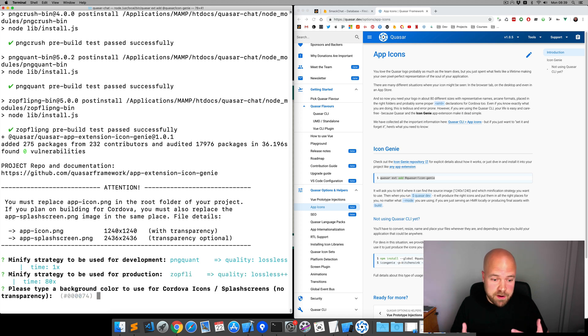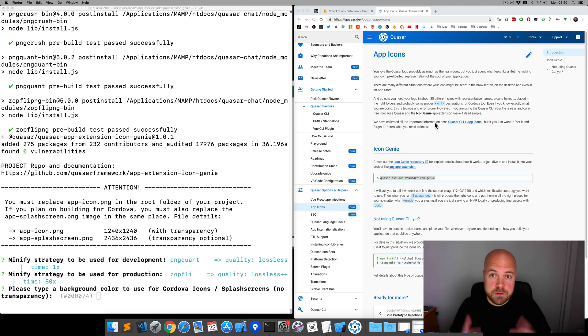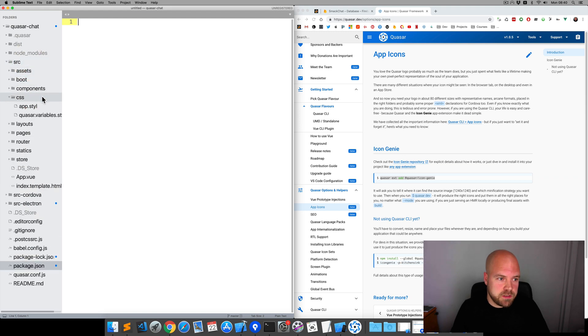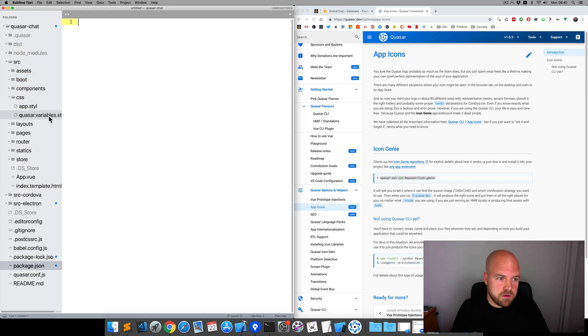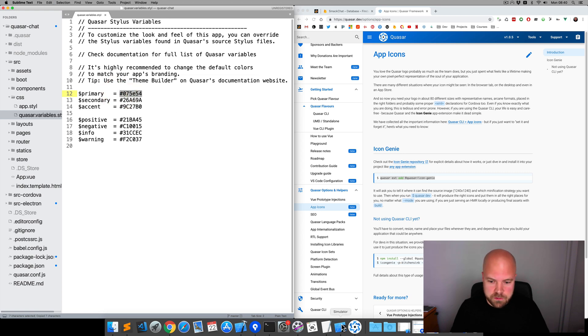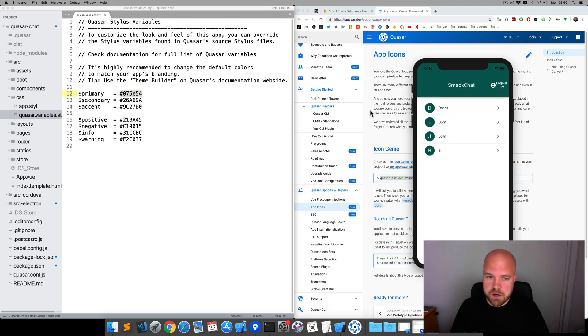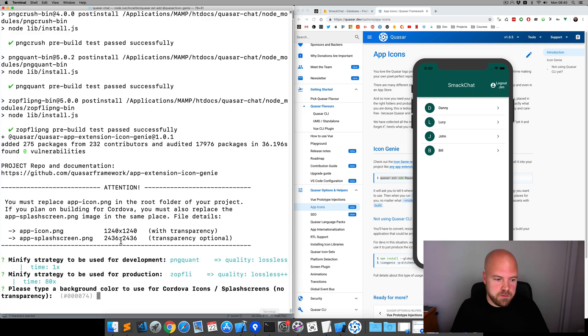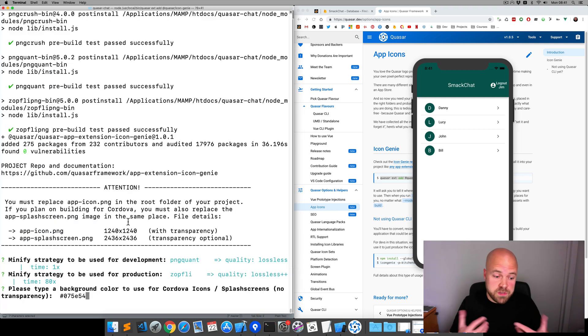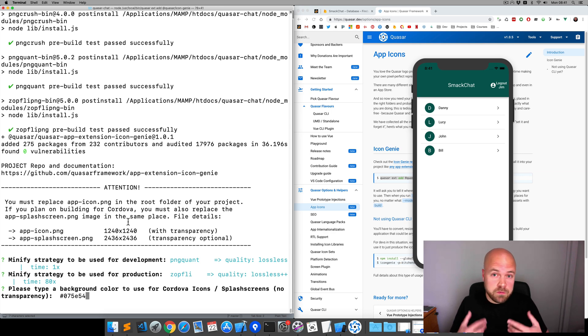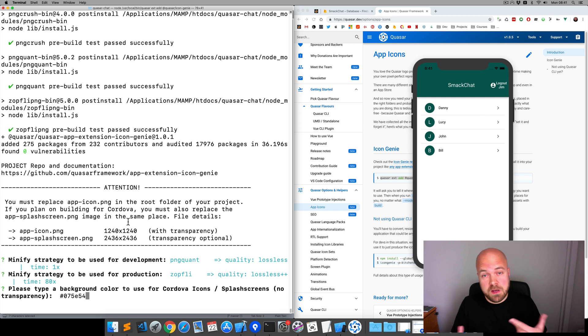It says, please type a background color to use for your icons and splash screens. I'm going to jump over to my app code, jump to source, CSS, then quasar.variables.style. I'm going to copy my primary color, which is this green color. Jump back to the terminal and paste that in. And Icon Genie will use this background color to fill out the space in our splash screens or in icons which don't support transparency, if we choose to have a transparent icon.